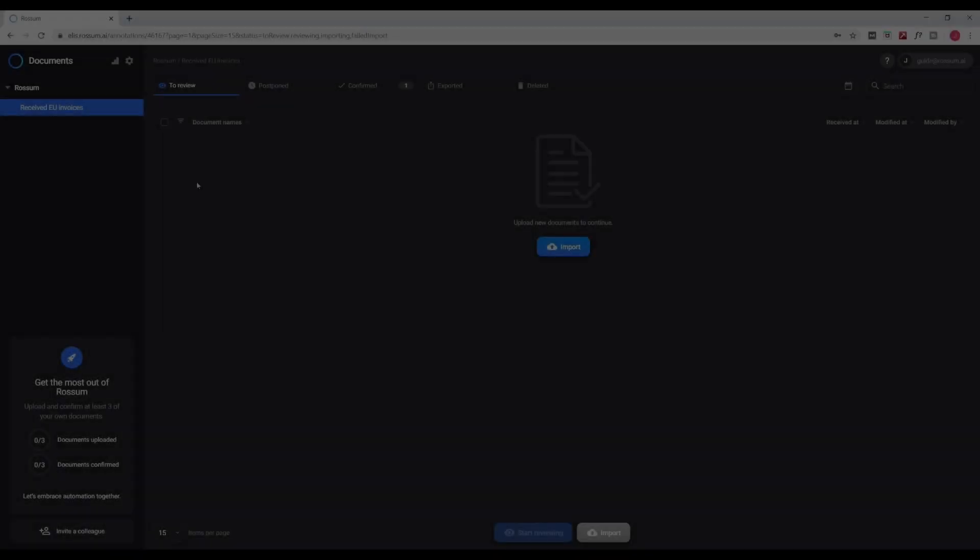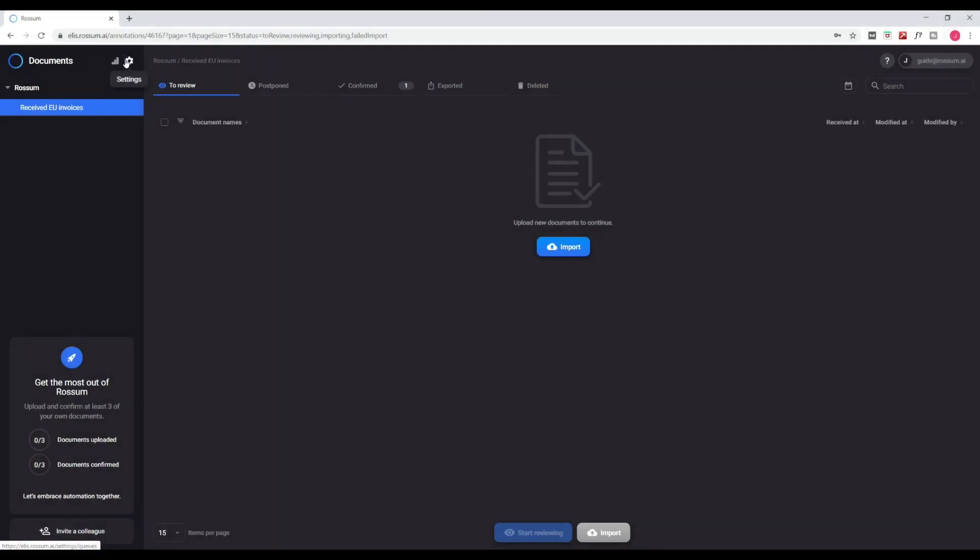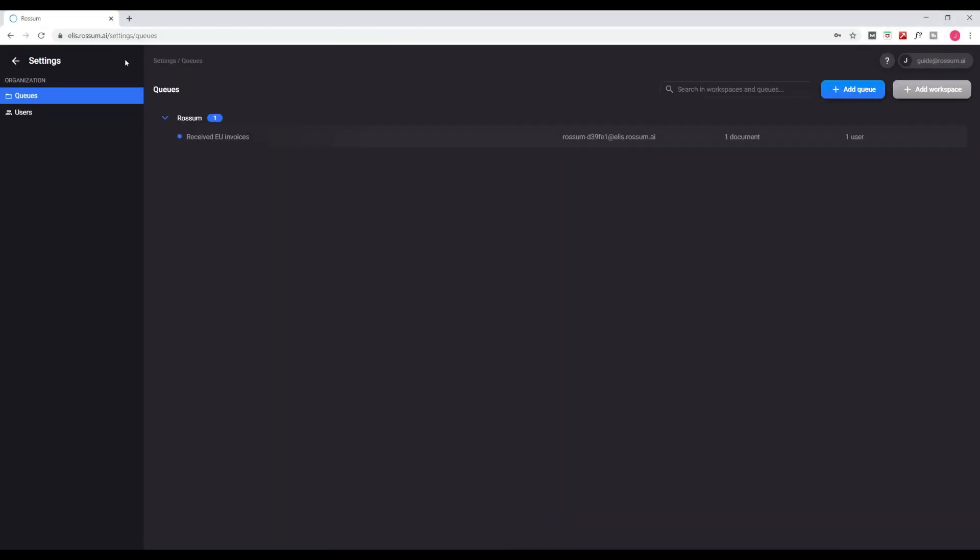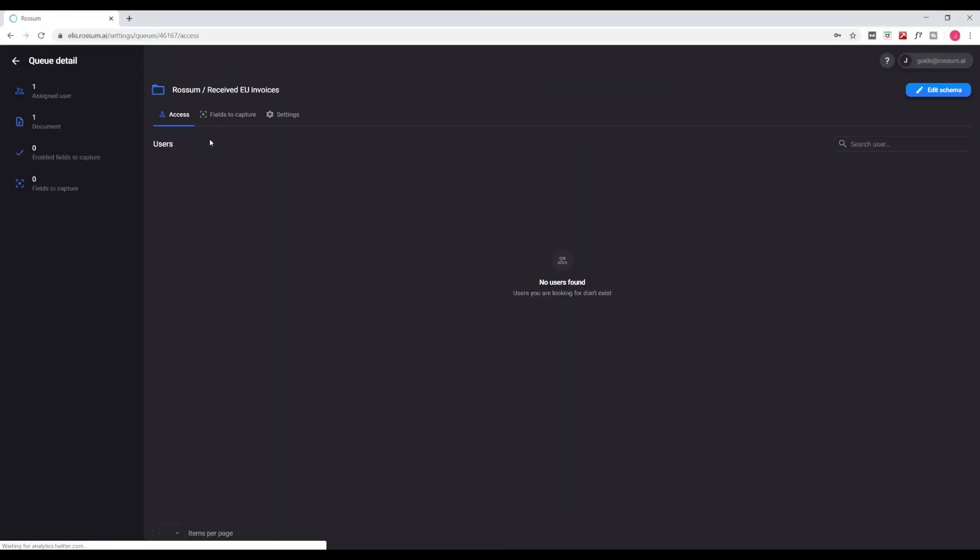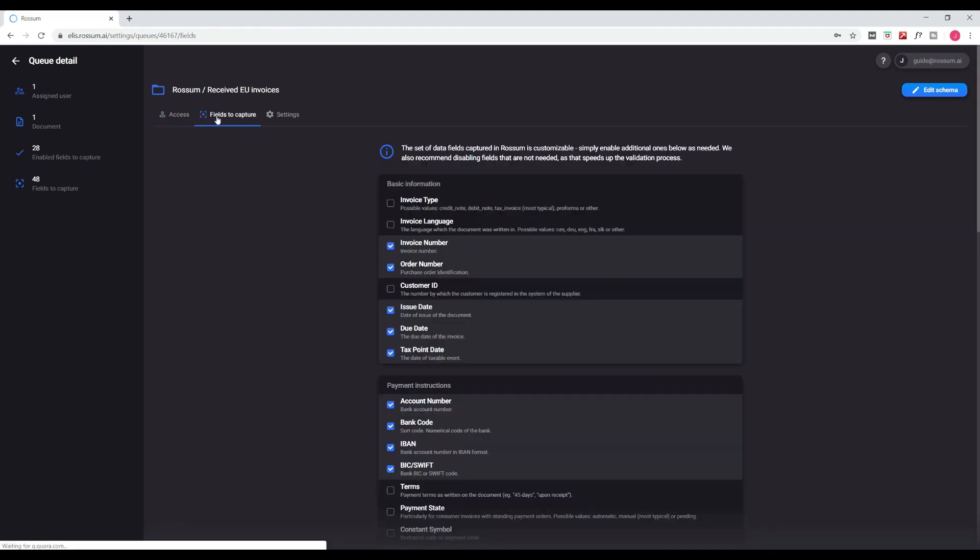Let's go over how it works. Click on the settings icon in the top left corner of your Rossum account. Now, click on one of the queues and a Fields to capture tab.